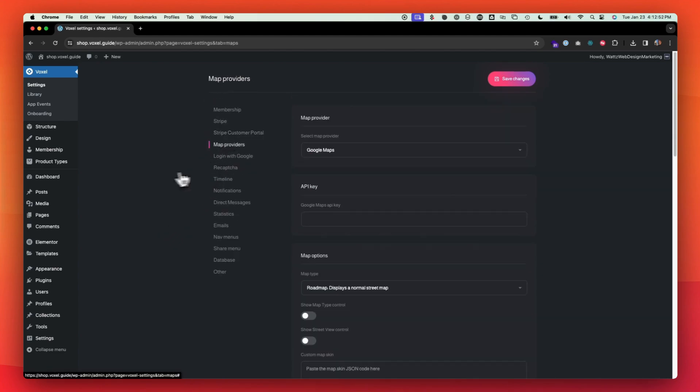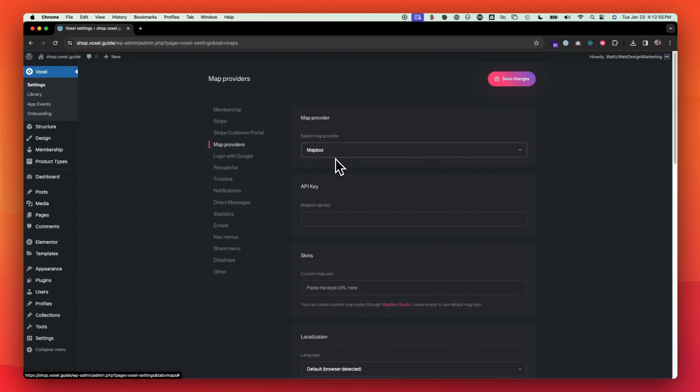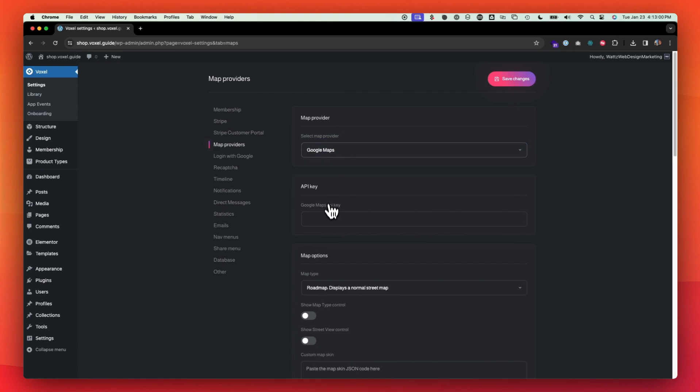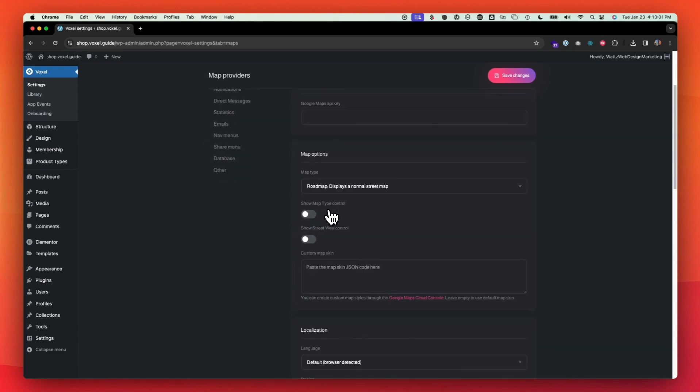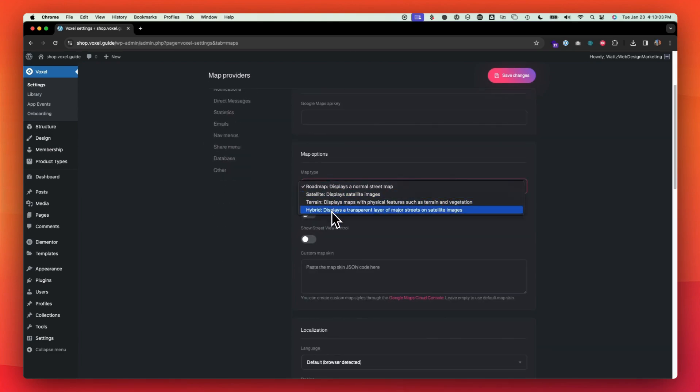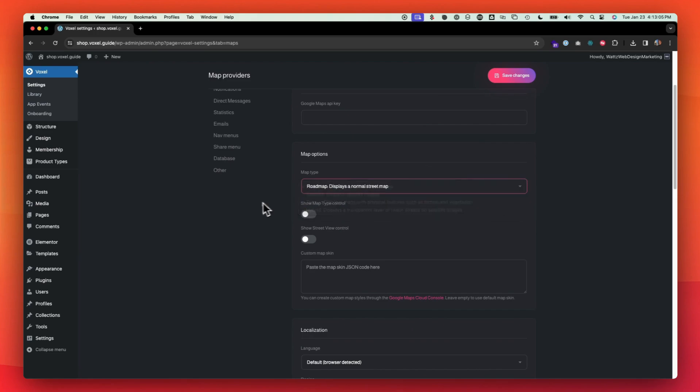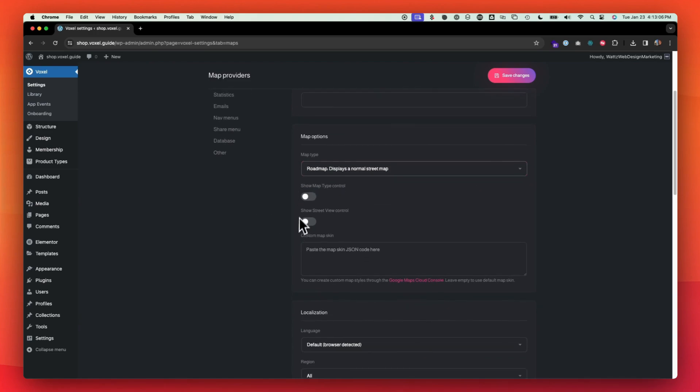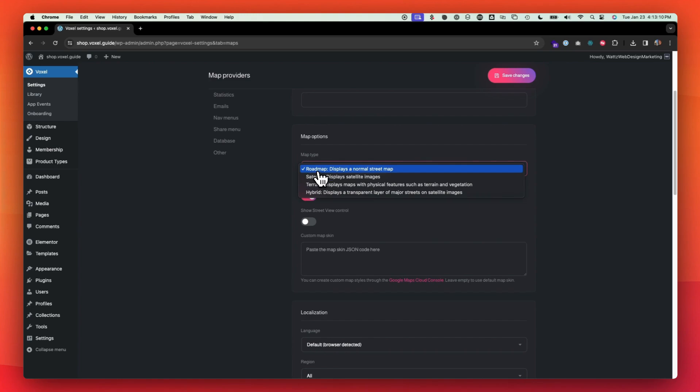For map providers, you have a couple to choose from. Google Maps and Mapbox. Both of them are going to ask you for an API key depending on which one you choose. With Google, you have different map options if you want to display any of these. You can have the map type of control so they can filter on the satellite terrain roadmap on the front end.